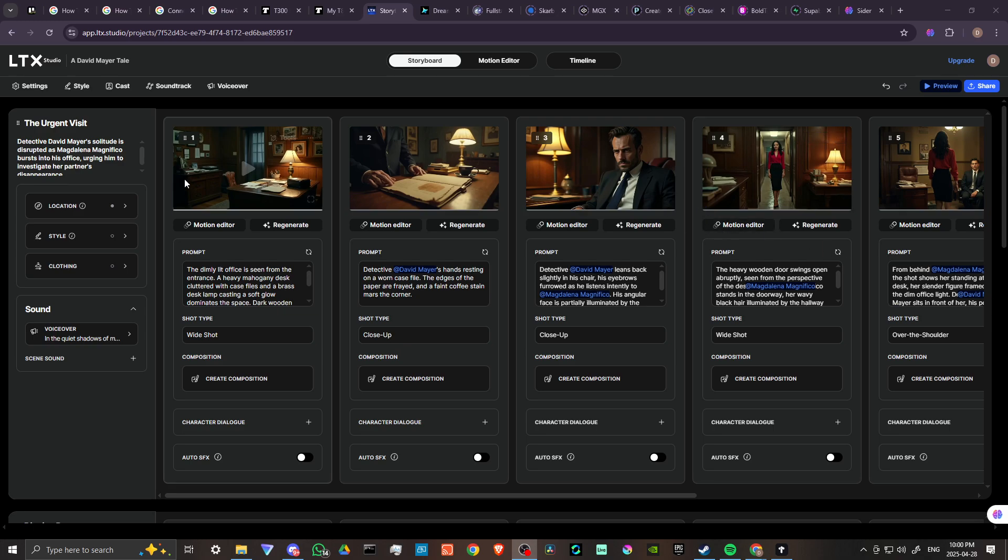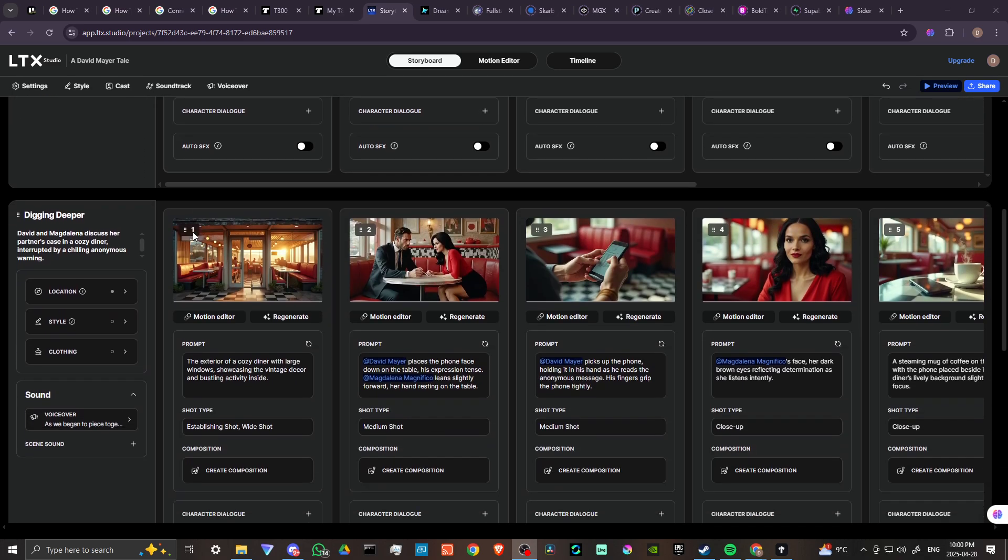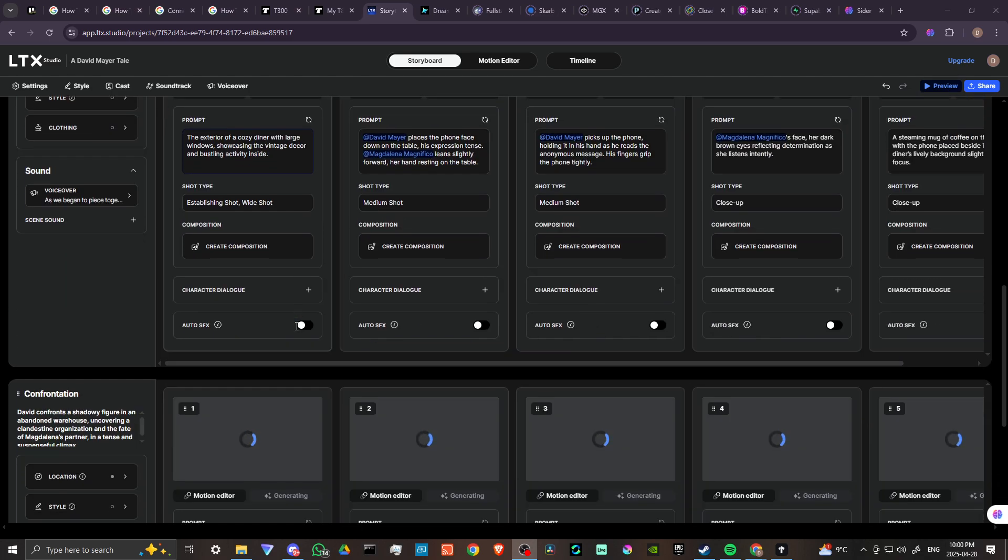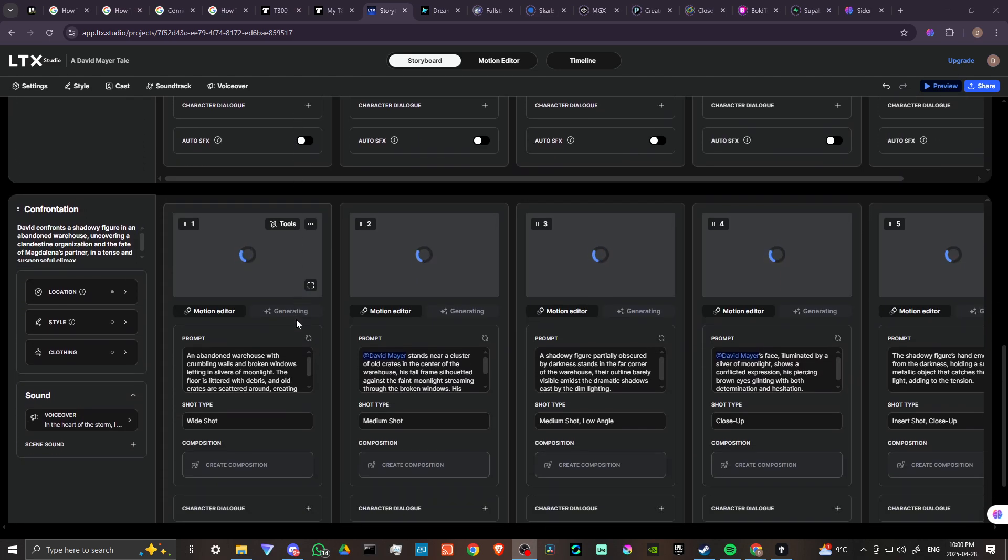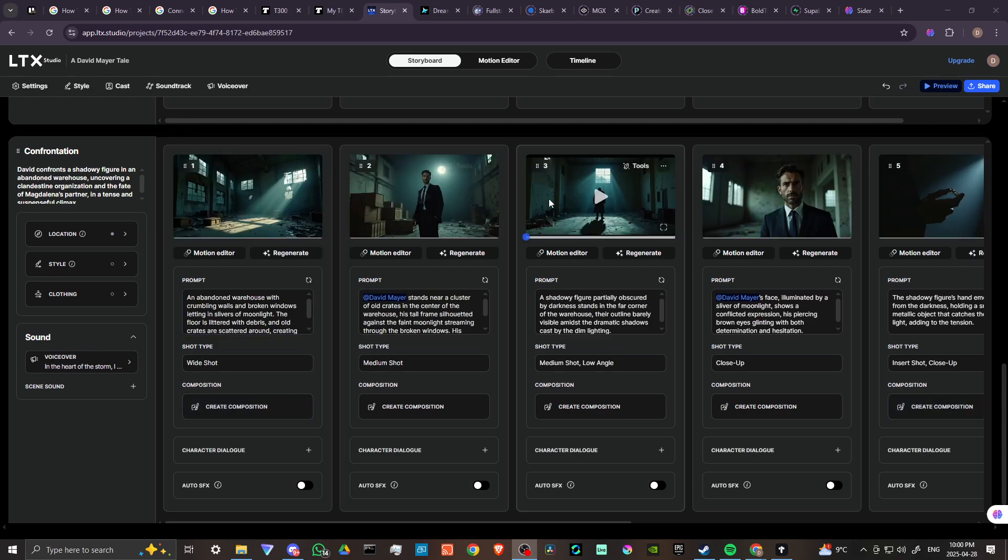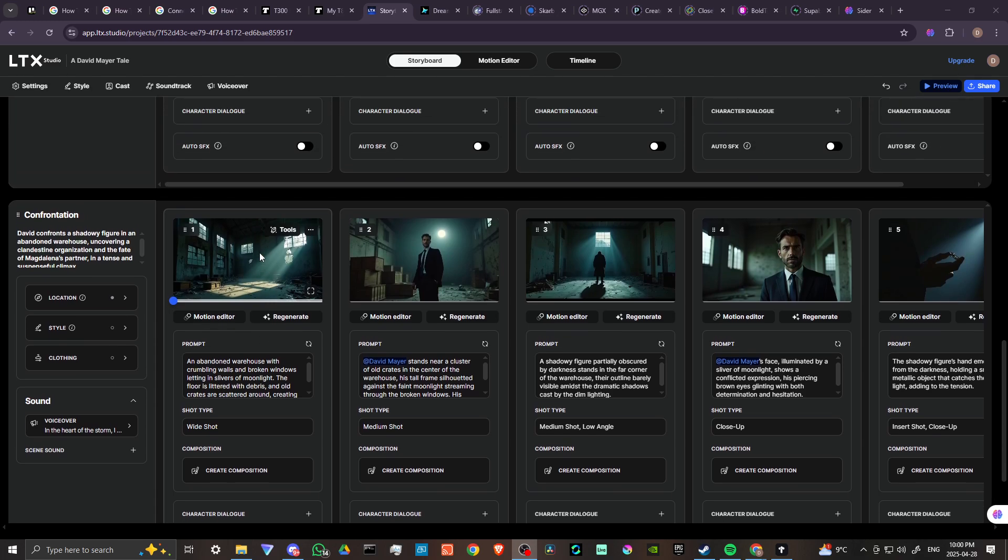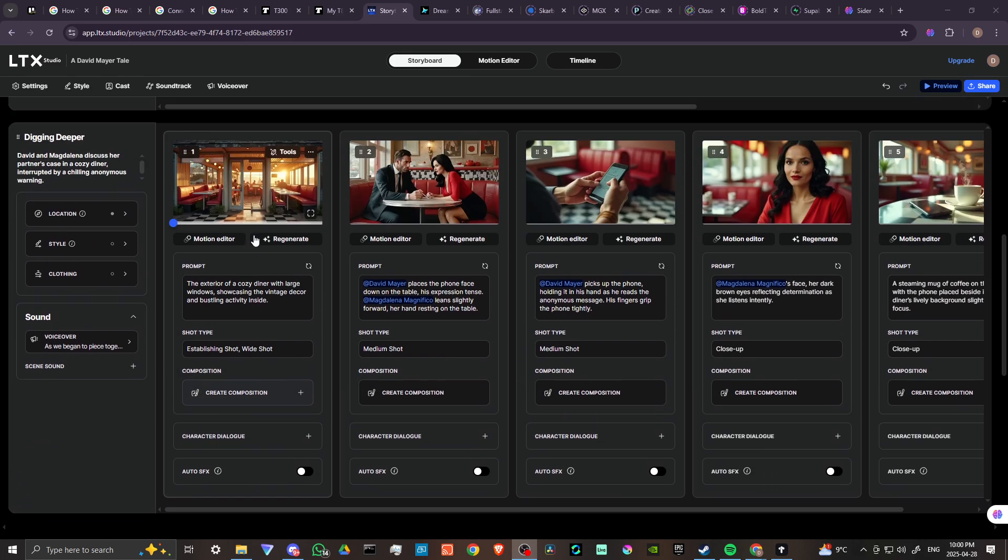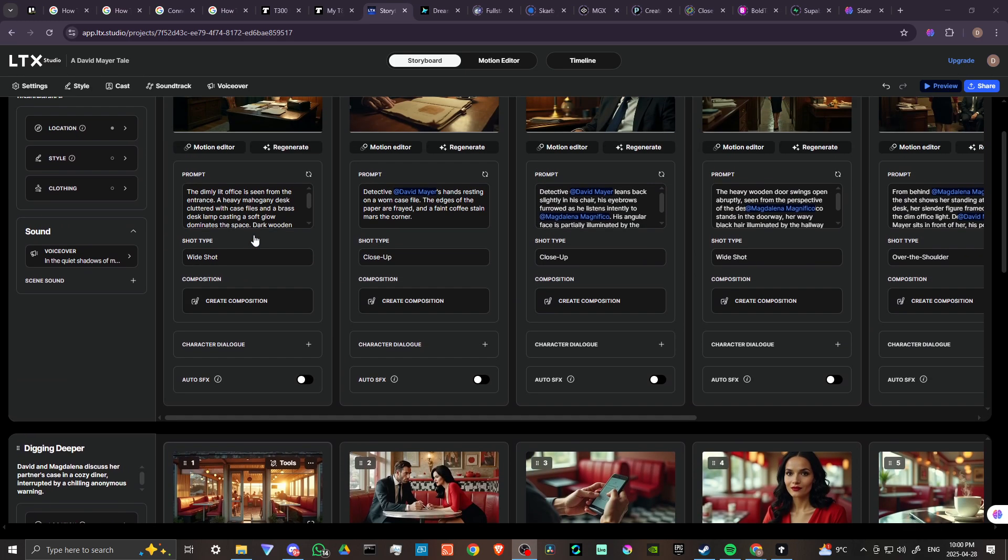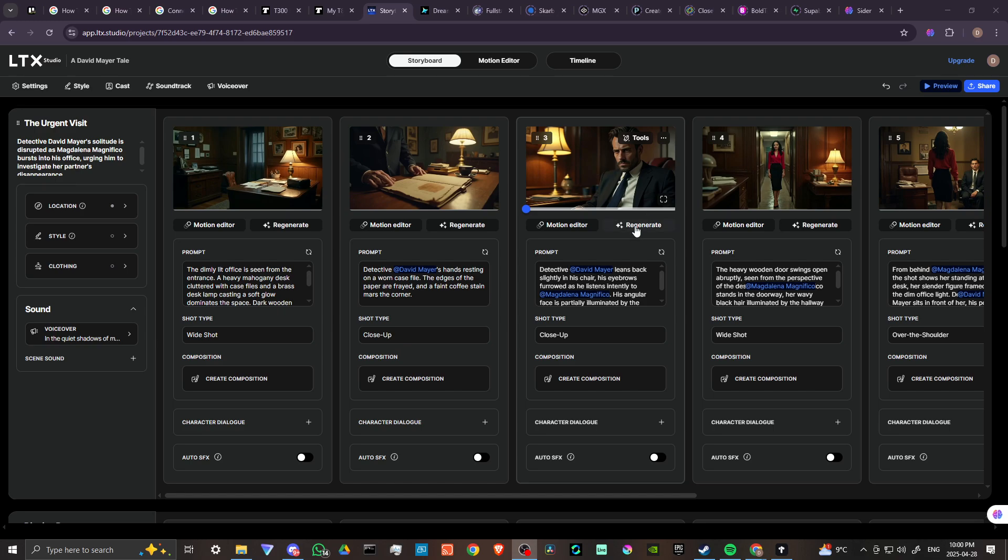First off, what you're going to find here is we have different scenes. Each of these sections equals a different scene and you're going to have a variety of shots. One thing I can tell you from experience is that a lot of times the images that you get, you might need to regenerate them because they don't always look the way that you want them to.